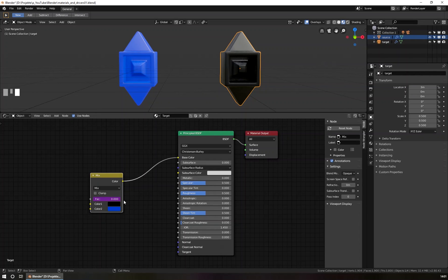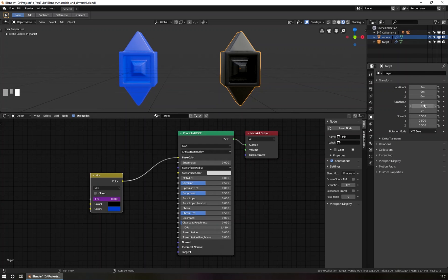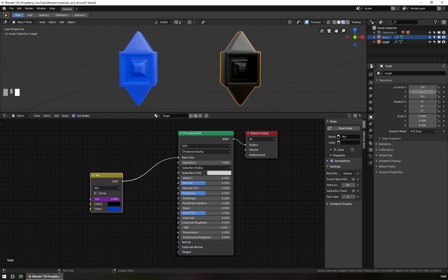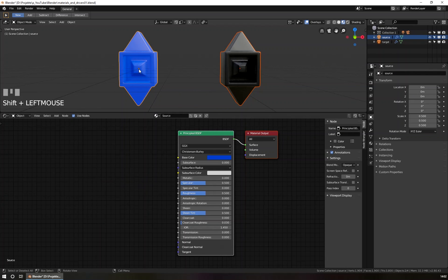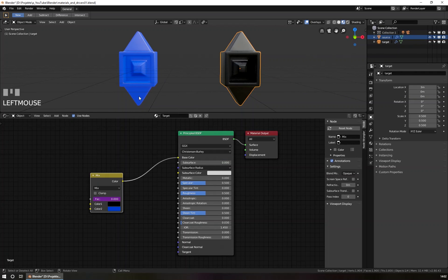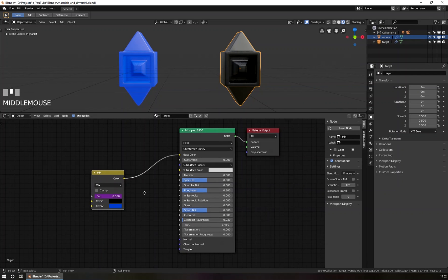So what is actually a driver? A driver is a variable that replaces the original value. For example, I can read a value of one object and write this value into another value of another object. You could read a rotation value of 90 degrees and place that value into a location axis. What we will do is read the distance between the origins of these two objects, and that distance value will be written into the factor.